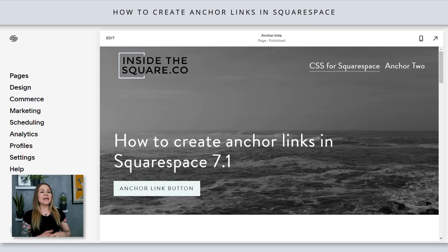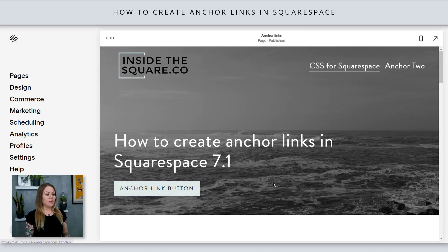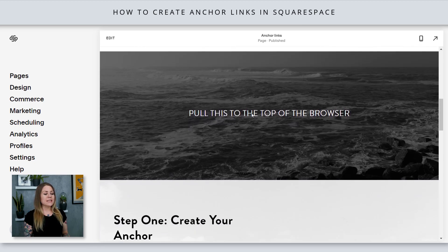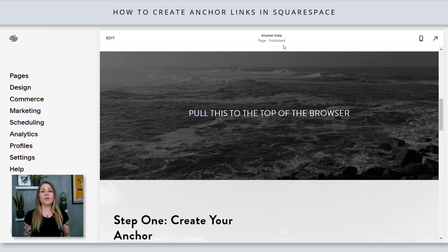Here we are in my demo site. Let's say when someone clicks on this button right here, what I actually want is this section to be pulled to the top of the browser. So that section is where we're going to add our anchor link.